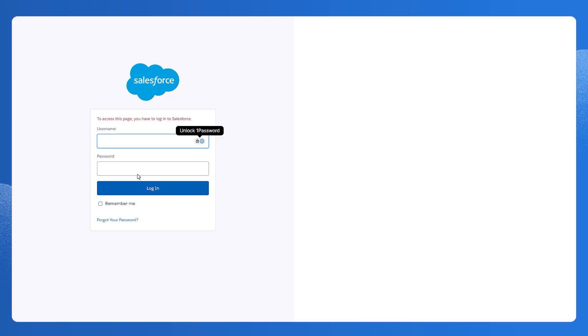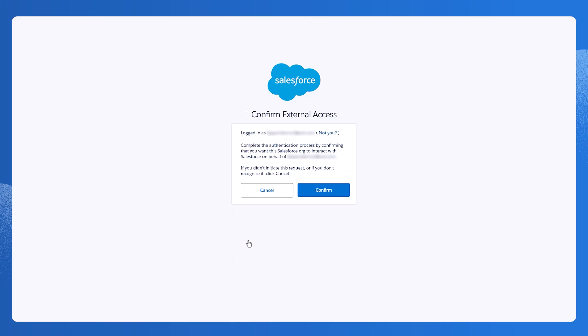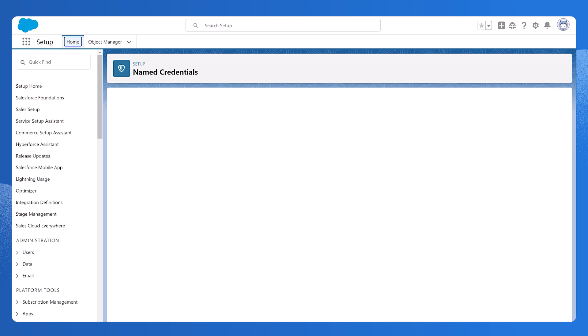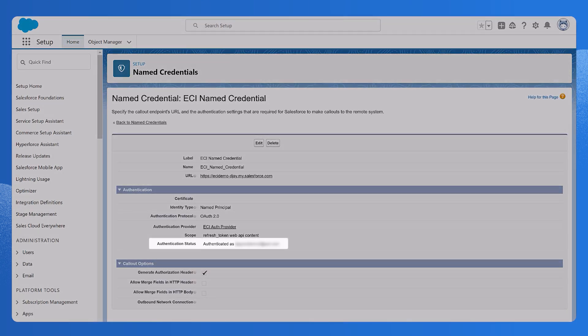Here, we see a login page. Follow the process to validate the account and then click Confirm. Return to the Named Credentials page and verify that the authentication status now reads Authenticated, with the name of your integration user that has admin permissions.